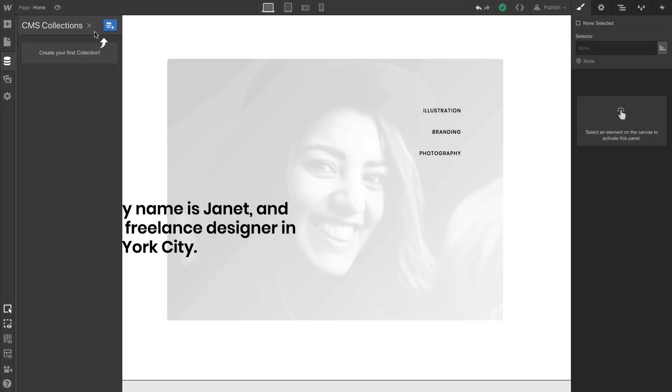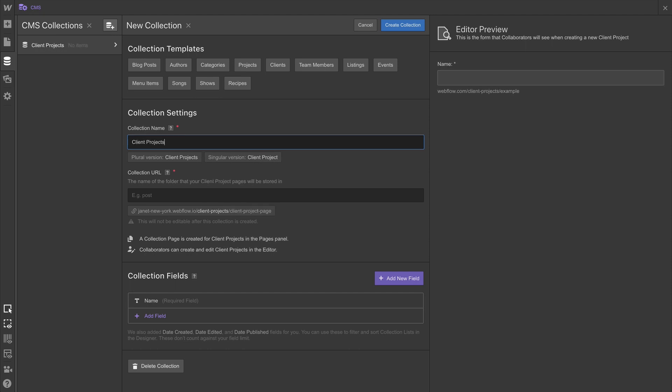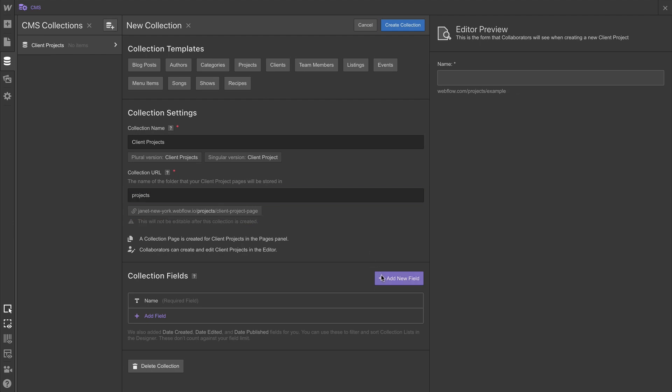Now, this collection is going to be home to any number of client projects, which is why we're naming this collection Client Projects. And the fields we're creating here, we're setting up all the information we want to grab for each of them.